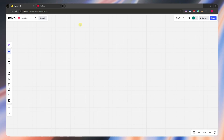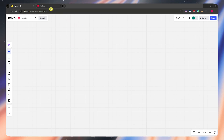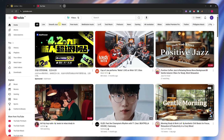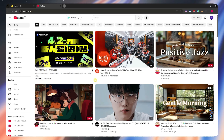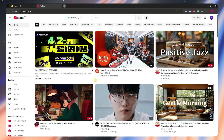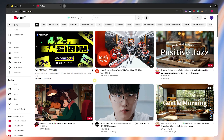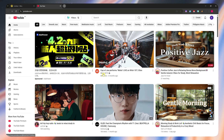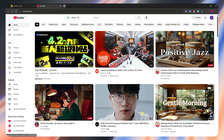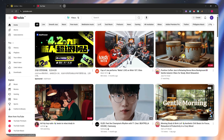You just have to go into a platform that has videos — for example, YouTube. You could also do Twitter, Facebook, Instagram, and so on. For this example, we'll just be using YouTube and then go into one of these videos.